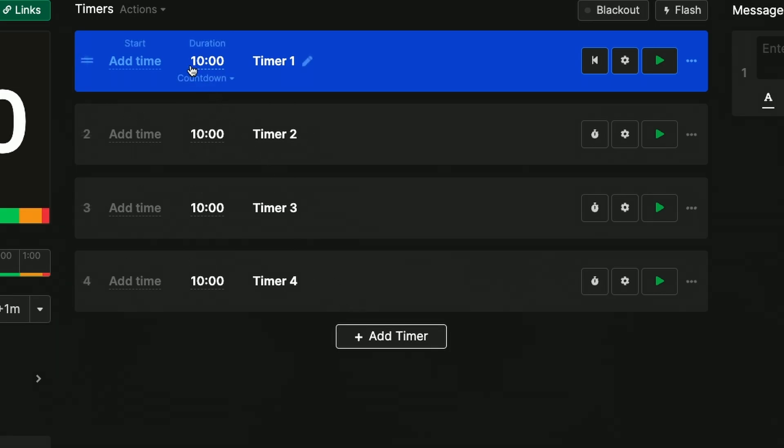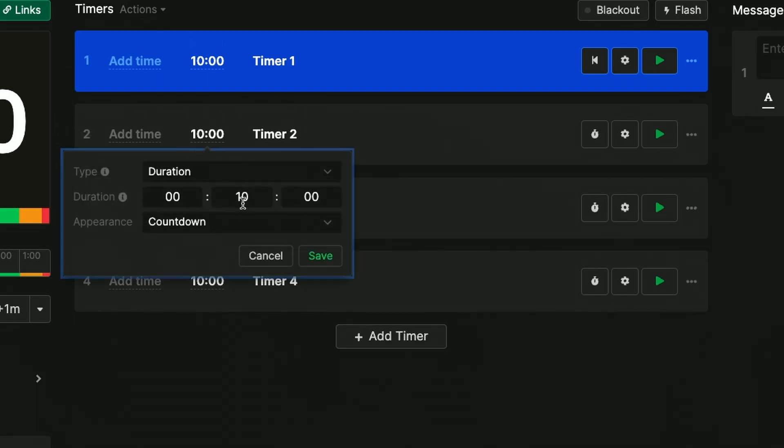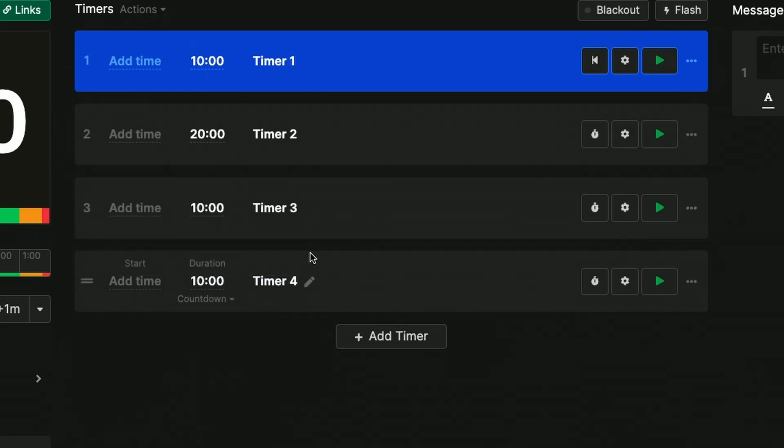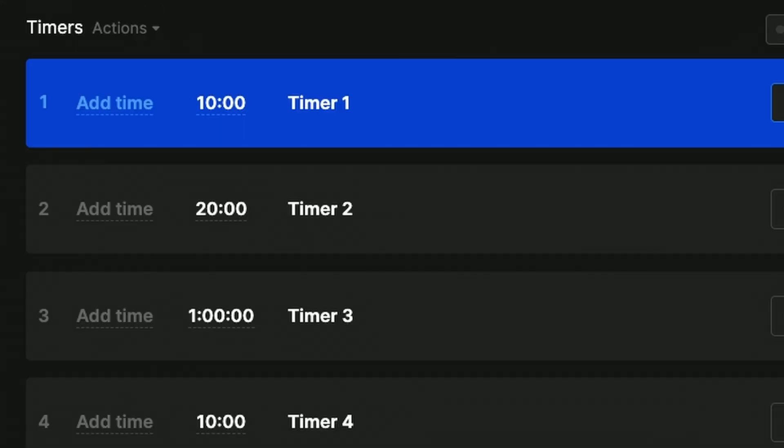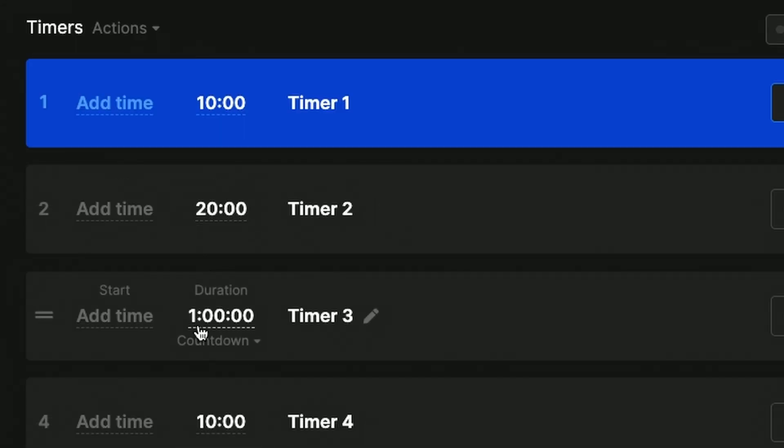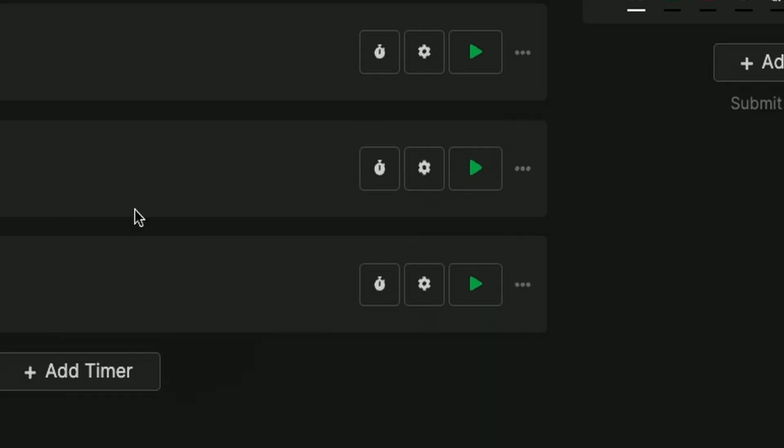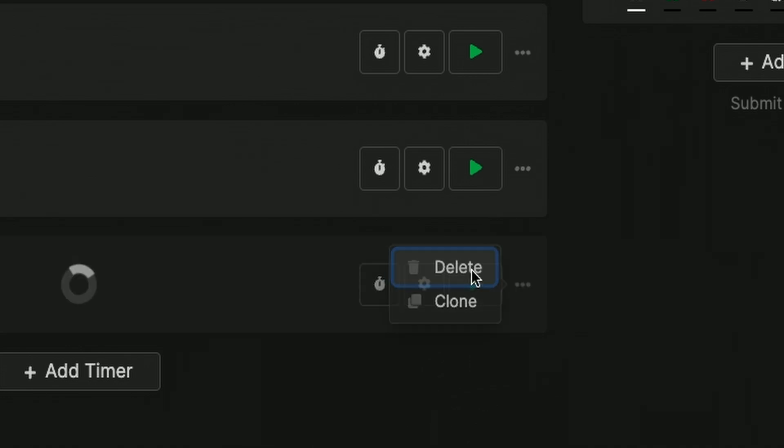I'll leave the first timer at 10 minutes but I'm going to update the second one to be a 20 minute timer instead and the third I'll change to be a 60 minute timer. I've just made all those changes by clicking on the duration and setting it manually. I don't need this fourth one for now so I'll just remove it.